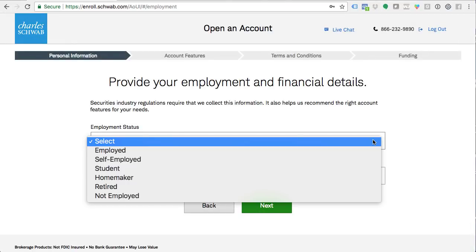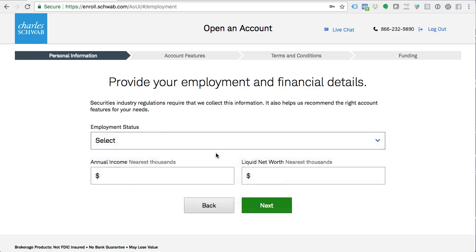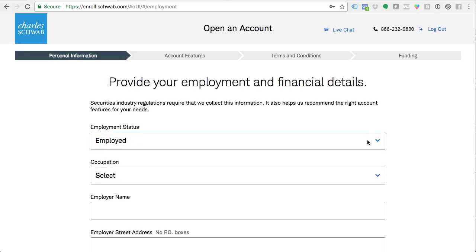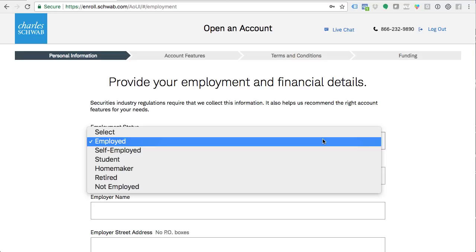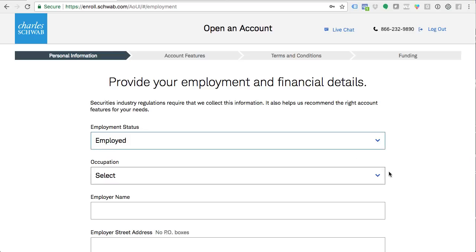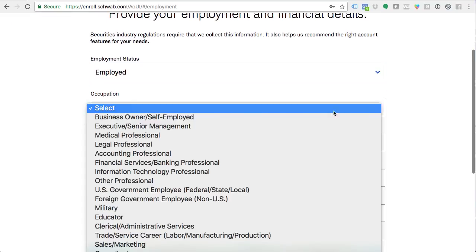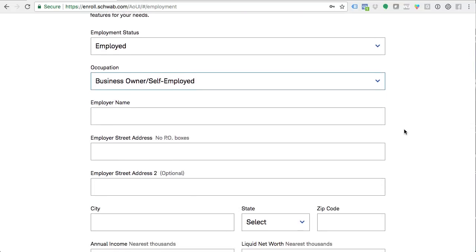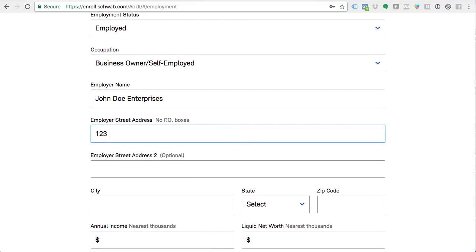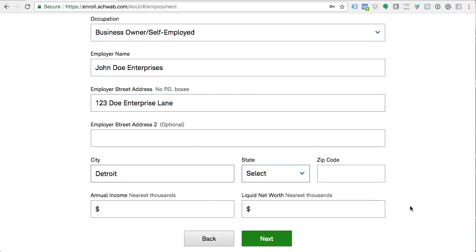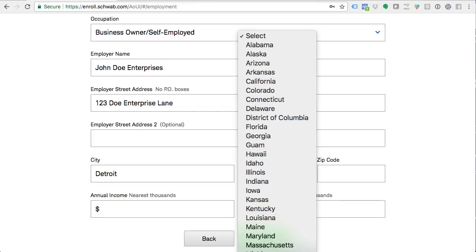When it comes to employment status, just tell the truth. If you are employed, pick 'employed.' If you're a homemaker or stay-at-home parent, don't be afraid to pick 'homemaker' — they just want to get an understanding of who you are, and it plays into the questions they ask about your trading experience. Let's say business owner, self-employed. For employer's name and address, just tell the truth and don't fabricate anything — not like we're doing in this video.